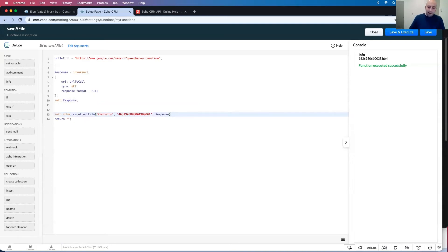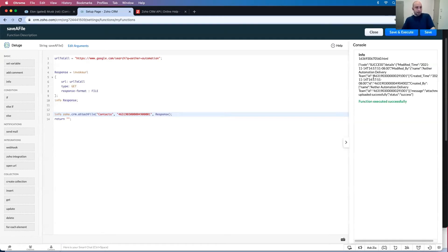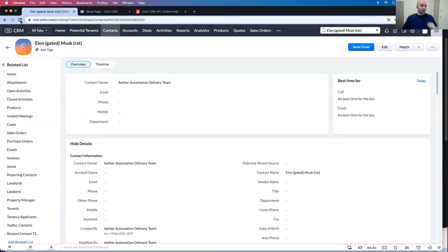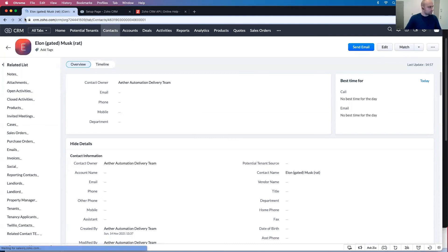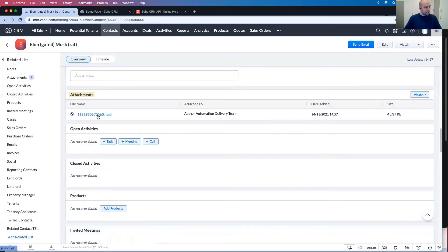This is fine and dandy. I can execute. And it says code success. So now if I refresh, what I'm expecting is the attachments to show up here. Attachments.